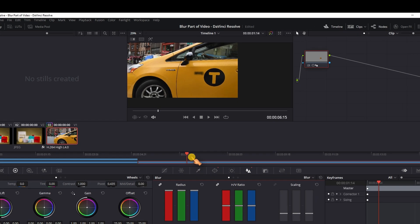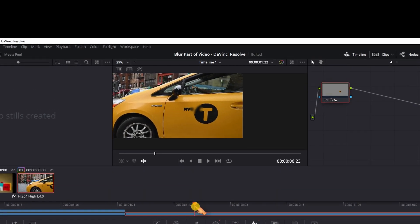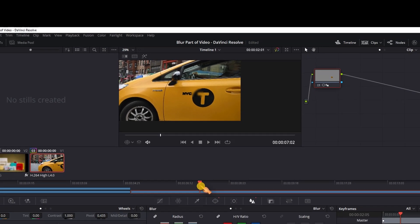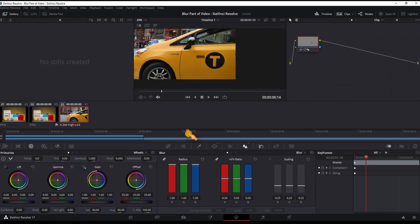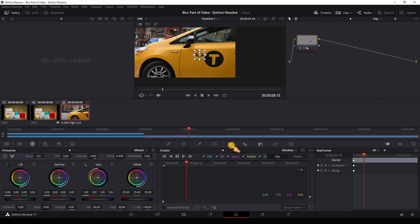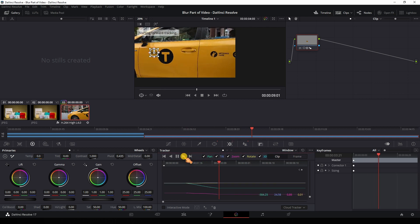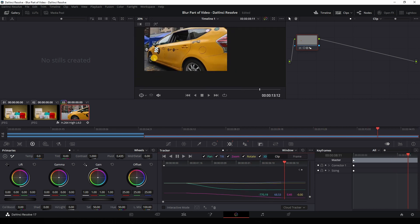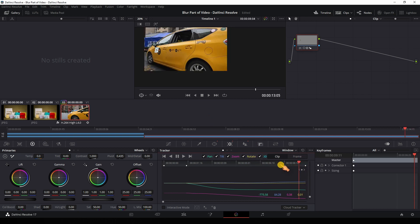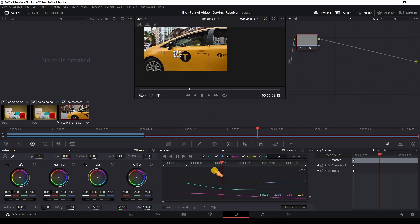Let's move the play head, the area does not follow the text yet. Press the tracker button, then press the right arrow to track forward. Move the play head back to the starting position and press the left arrow button to track backwards.